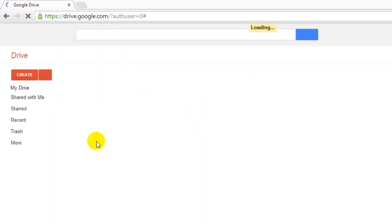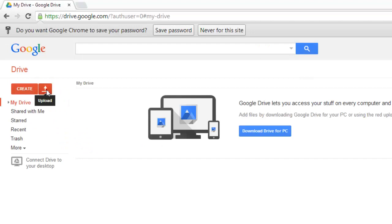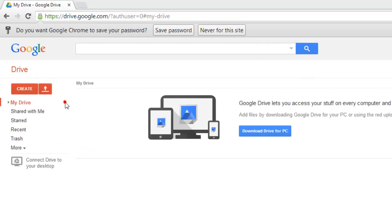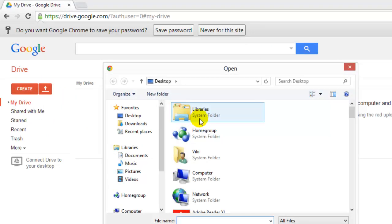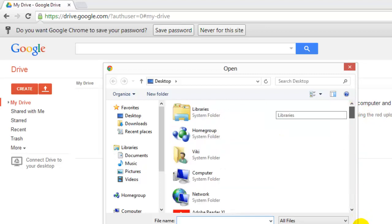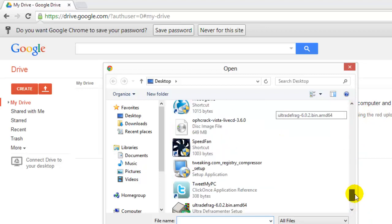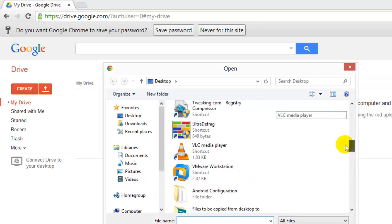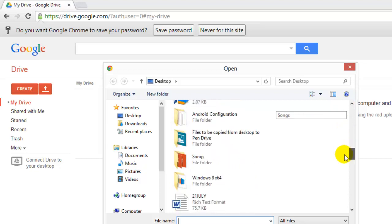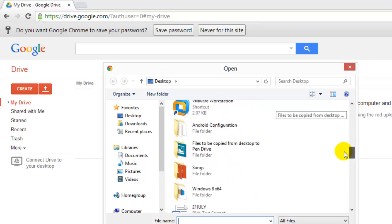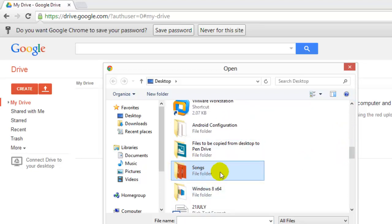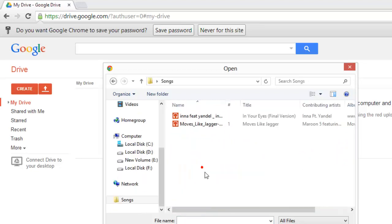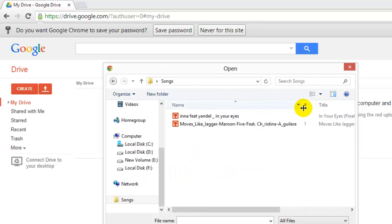You can see your files. Go and upload your songs. I am going to select the songs - these two songs.